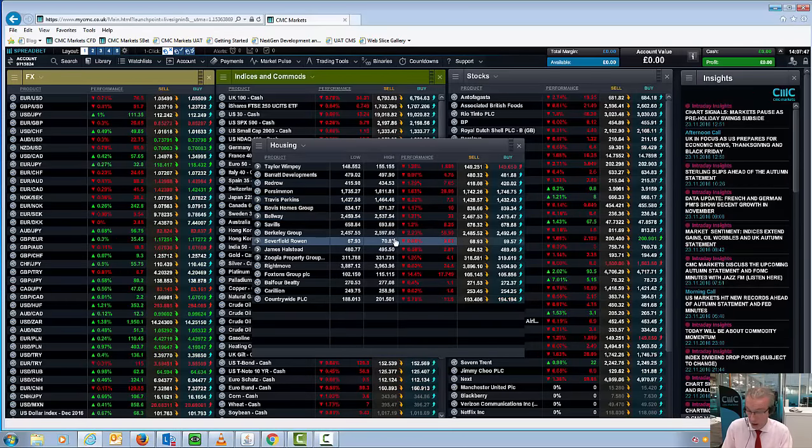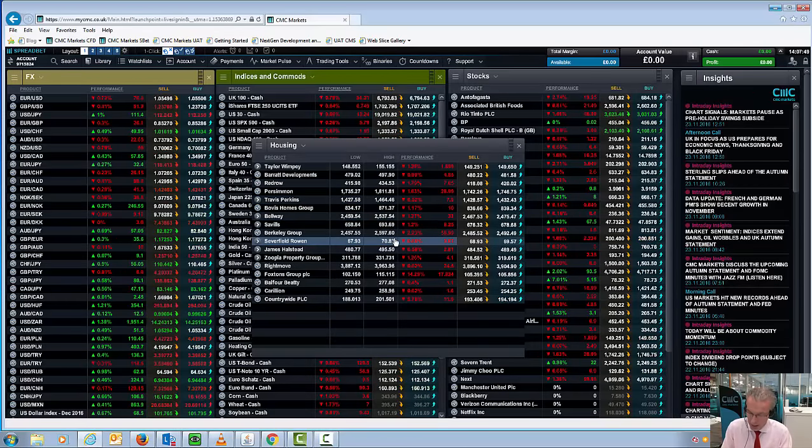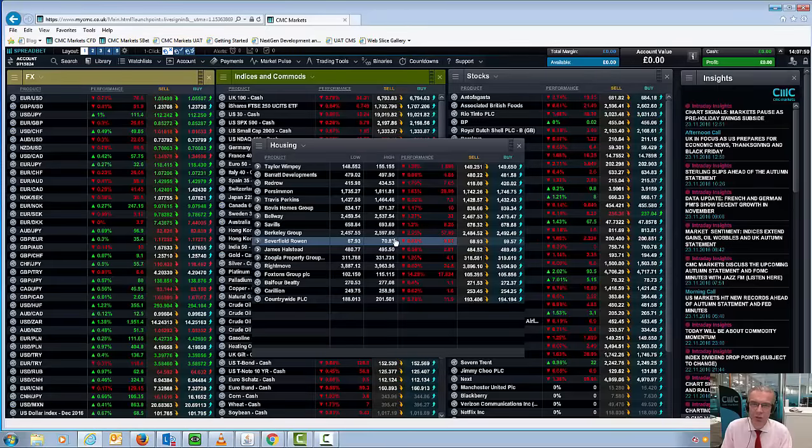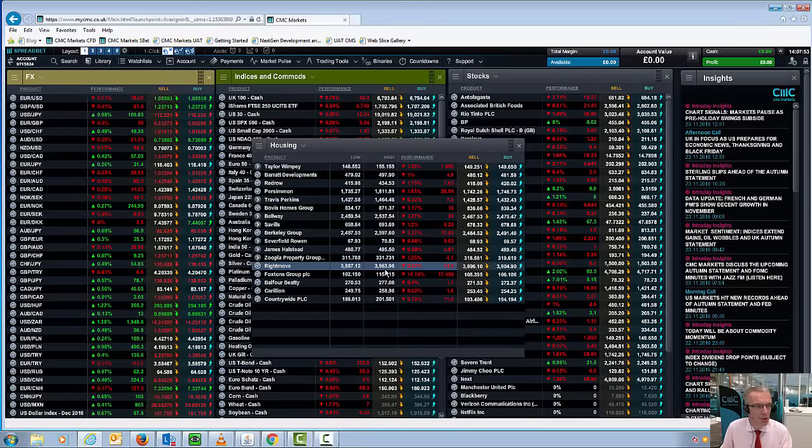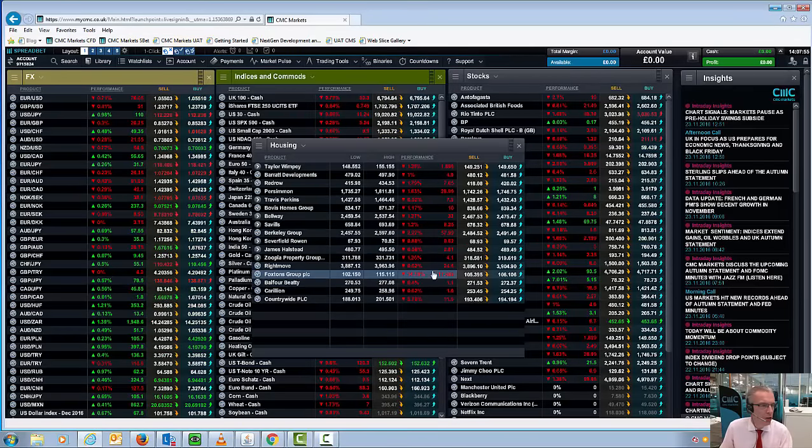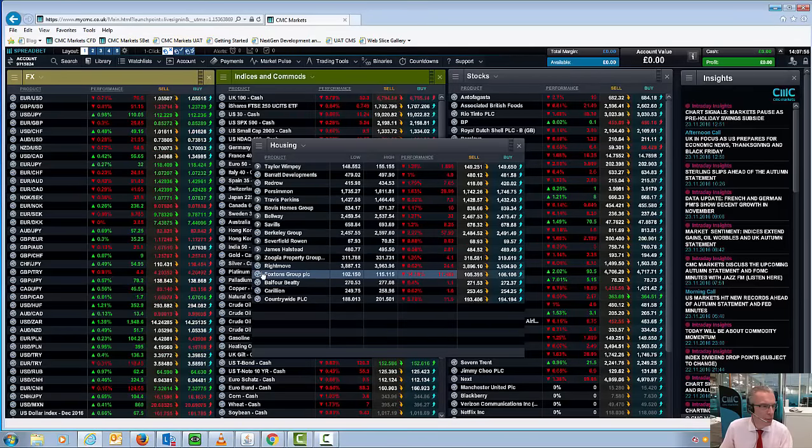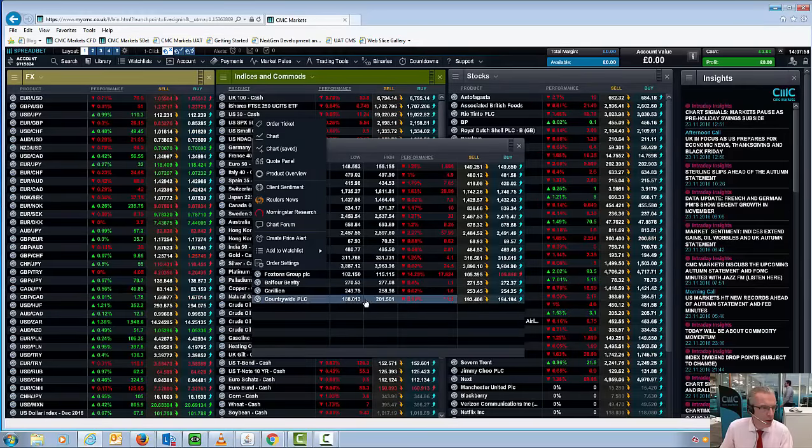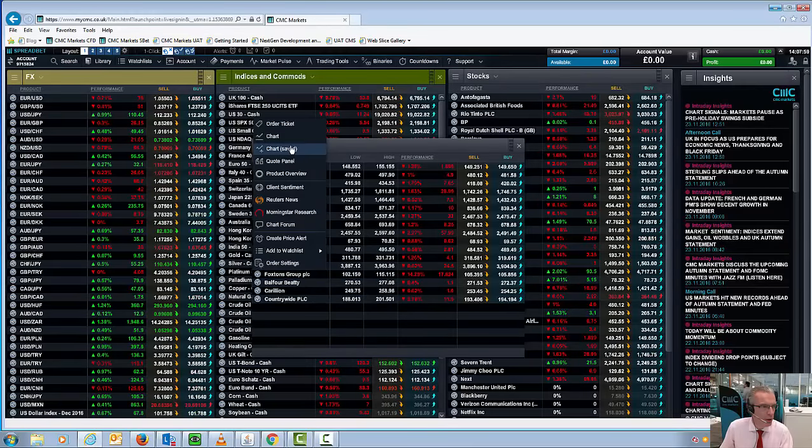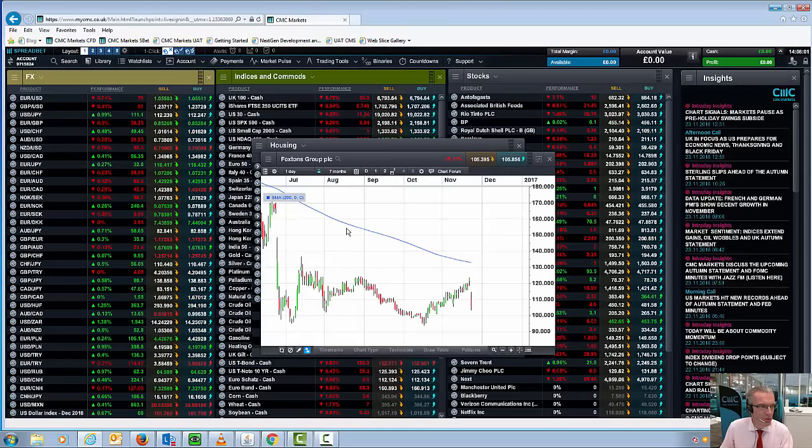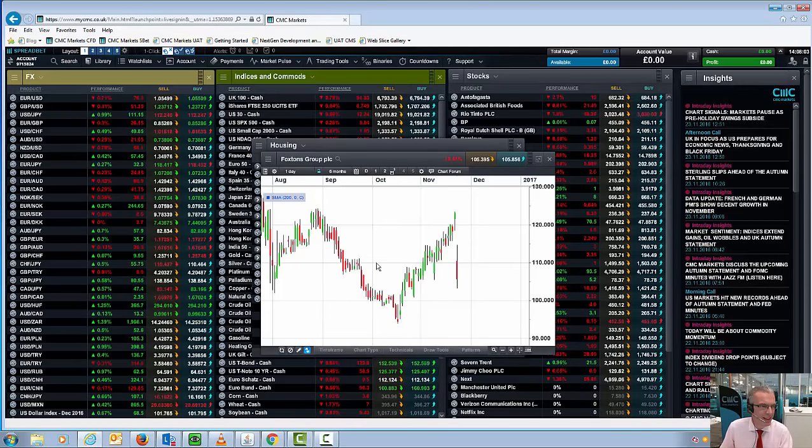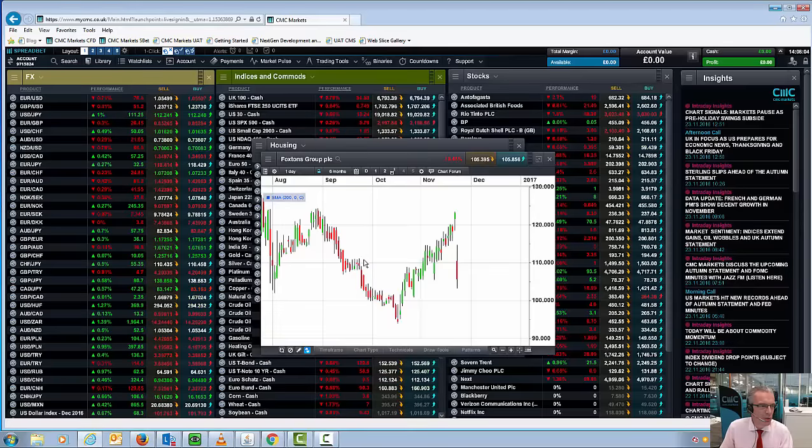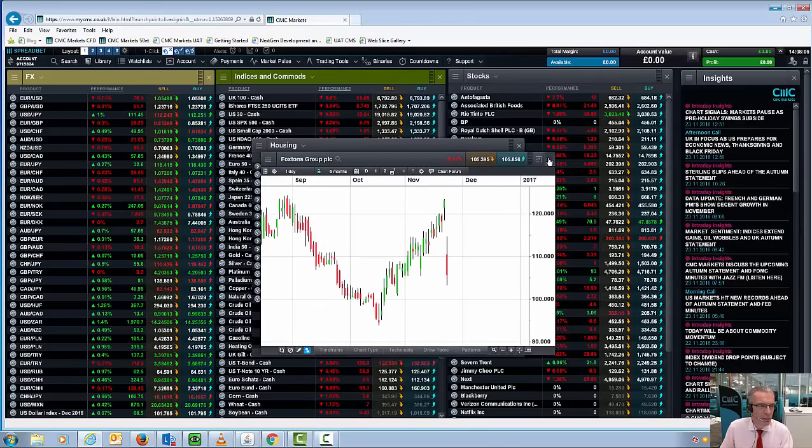Also, widely trailed banning of letting agents fees has set the share prices of Foxton's Group down sharply, 14% thus far. Countrywide as well, 5.78%, so some significant losers there. You can certainly see that in this Foxton's chart here.